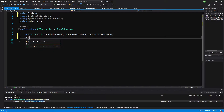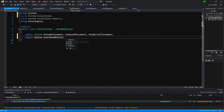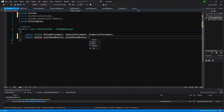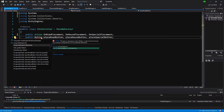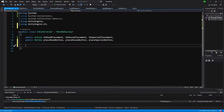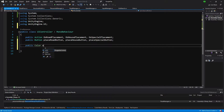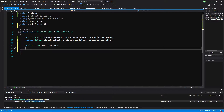Next we are going to get the references to our buttons: public Button placeRoadButton, placeHouseButton, and placeSpecialButton. We'll use alt+enter on Button to add 'using UnityEngine.UI'. I like to assign buttons through scripts because we are going to implement an outline to indicate the currently selected button. Let's also create a public Color called outlineColor, and at the end create a List of buttons called buttonList.